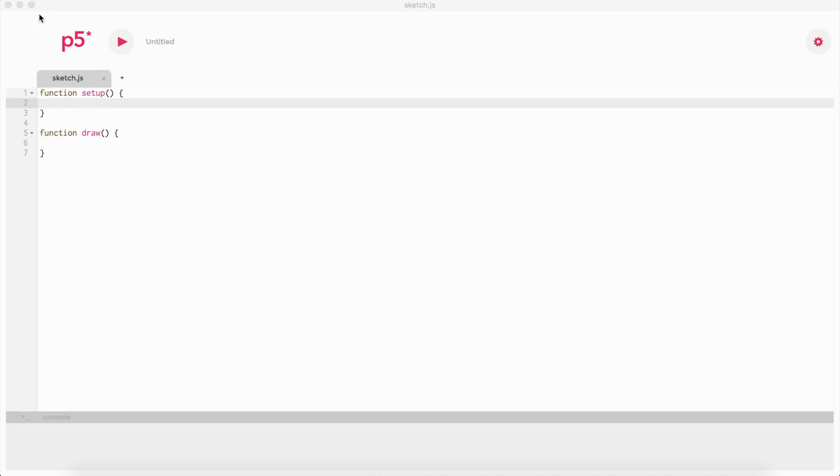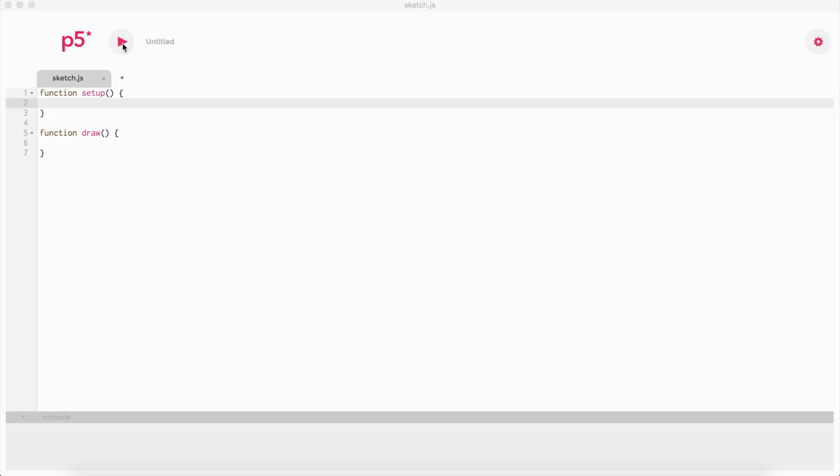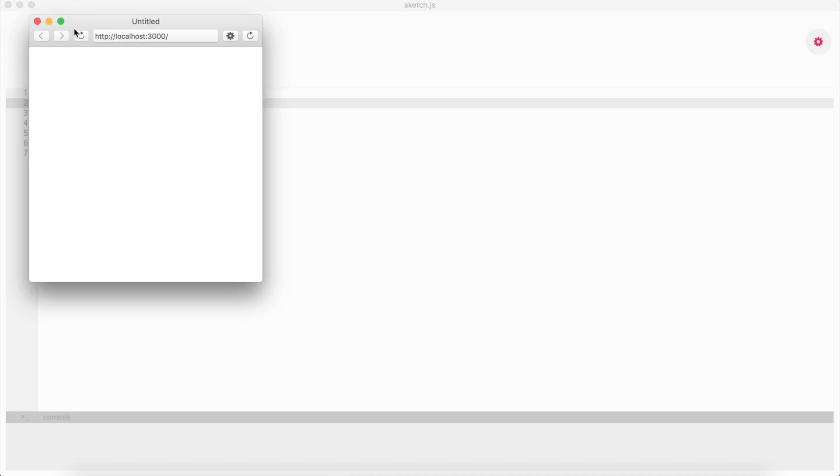We're using the p5.js program, if you want to call it that way, which you can download from their official website. I'll try to put the link below in the description. You can run it immediately, and I'll explain how to include this into your own website if you want to use it.